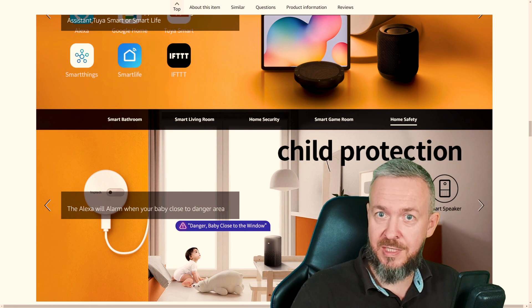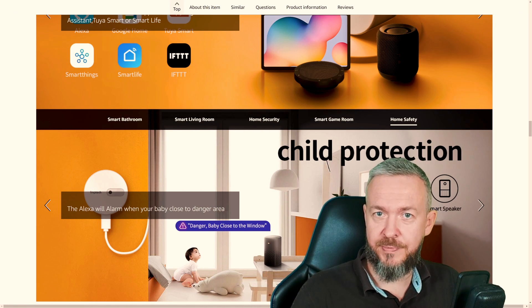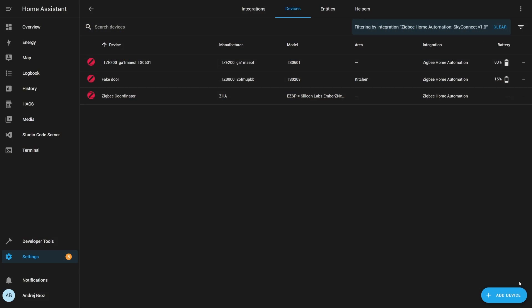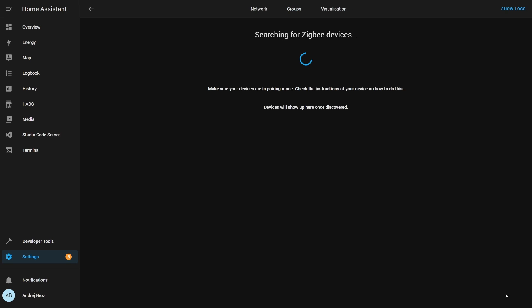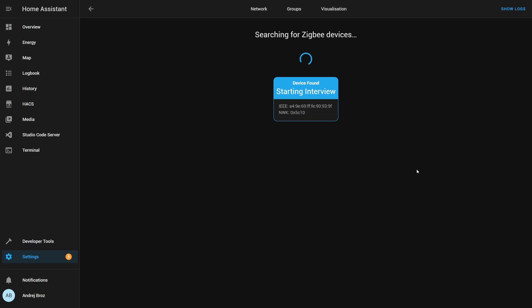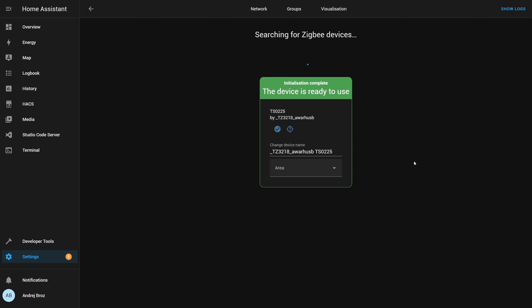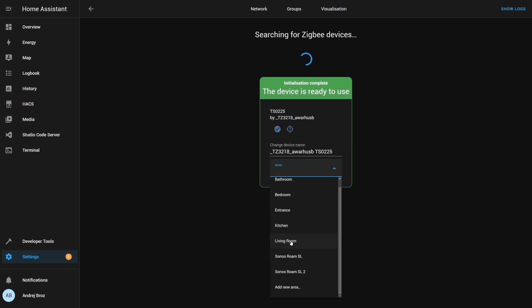Let's check the ZHA integration in your Home Assistant inside Zigbee Home Automation or ZHA. Click on Add Device. And of course, once again, put the device in pairing mode by clicking and holding the button for five seconds. The pairing process should be very fast. Device is detected, initialized, and ready for use. Select an area, and that's it.